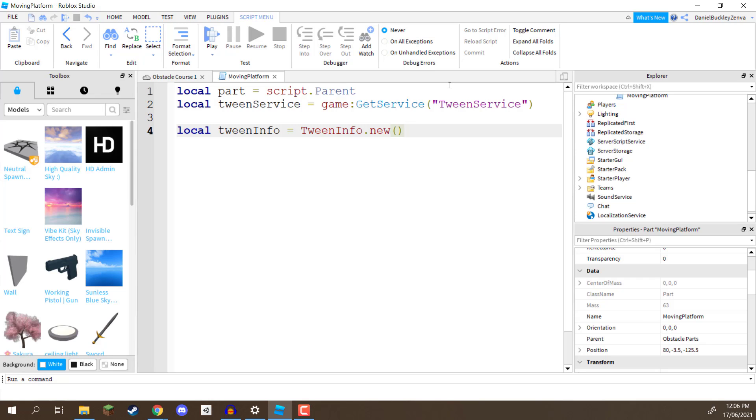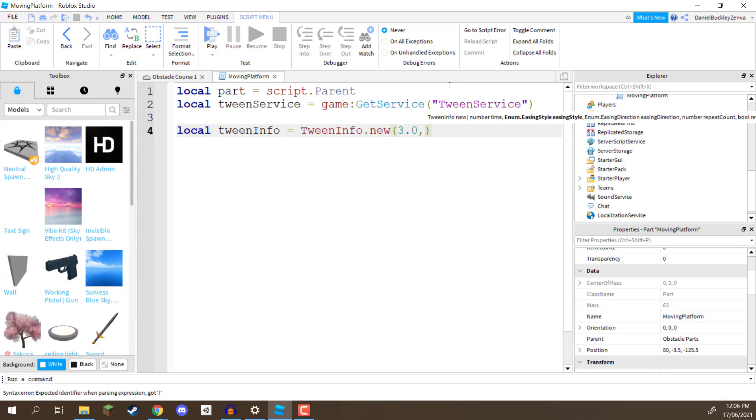The first number is going to be how long is this platform going to take to move from one position to another, in our case, let's just say it's going to take three seconds, so to move from bottom to top, it's going to take three seconds, so I'm going to write 3.0 for three seconds, put a comma, and as you can see, what pops up is a text basically defining all the properties, all the parameters that we need to give it, parameters are basically values that we feed into a function, which this is a function, and so we've got the time.